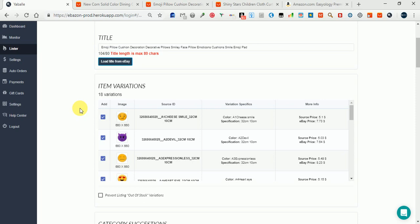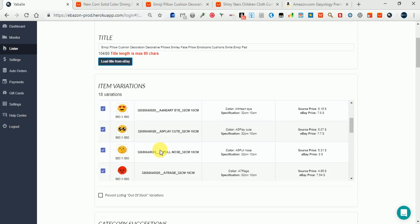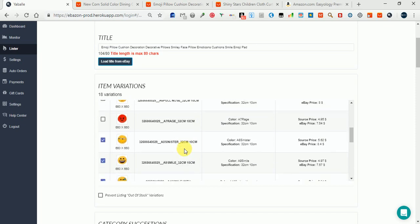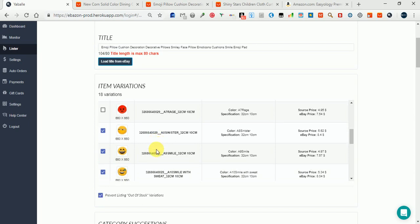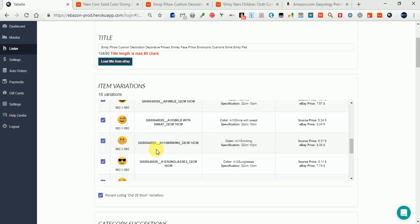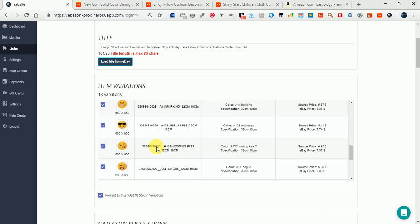You can control this number by unchecking the variations you want to leave out and not add to your listing. You can also prevent listing out-of-stock variations by checking this box.